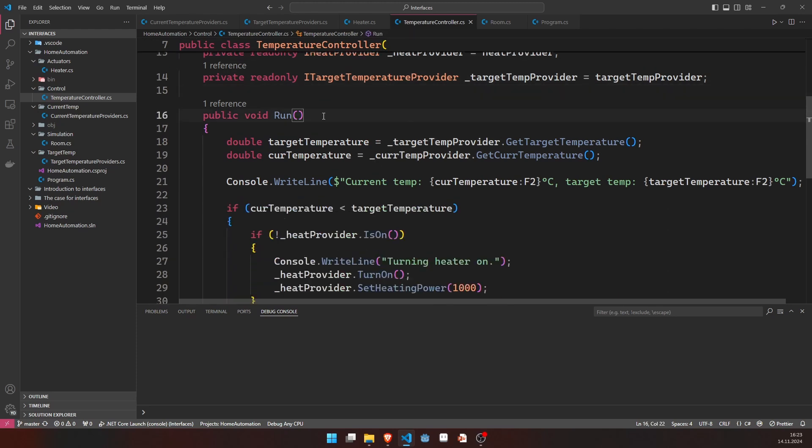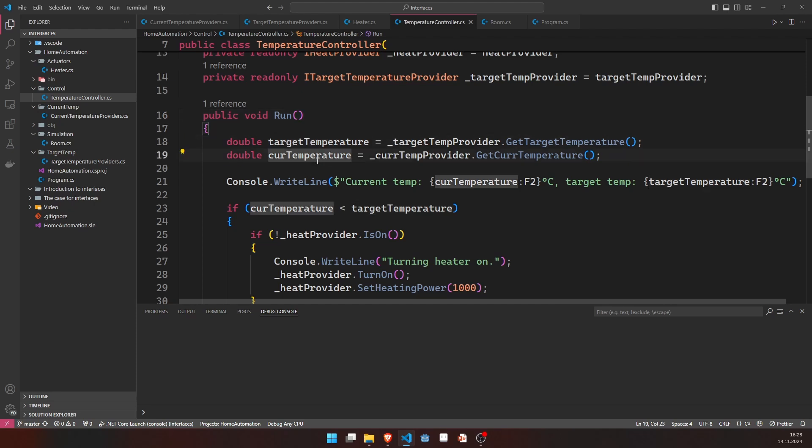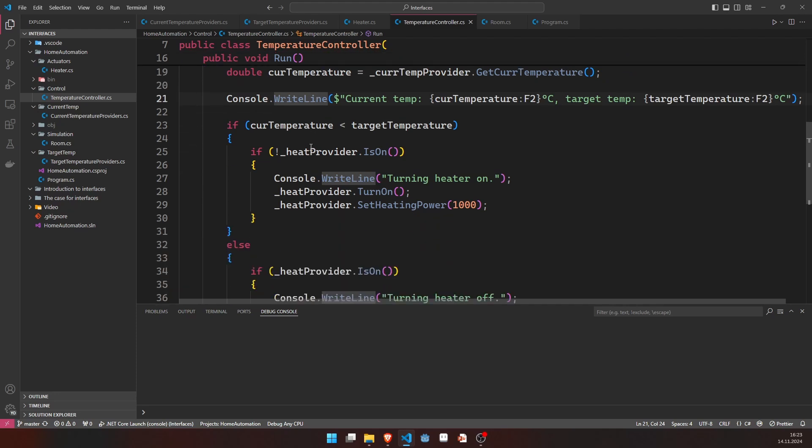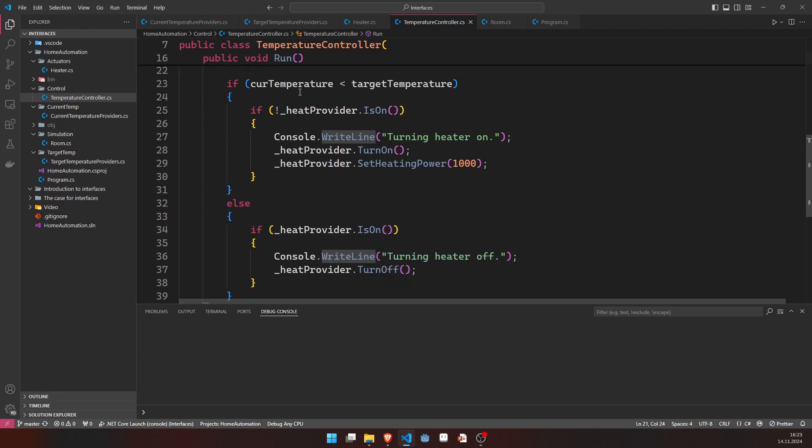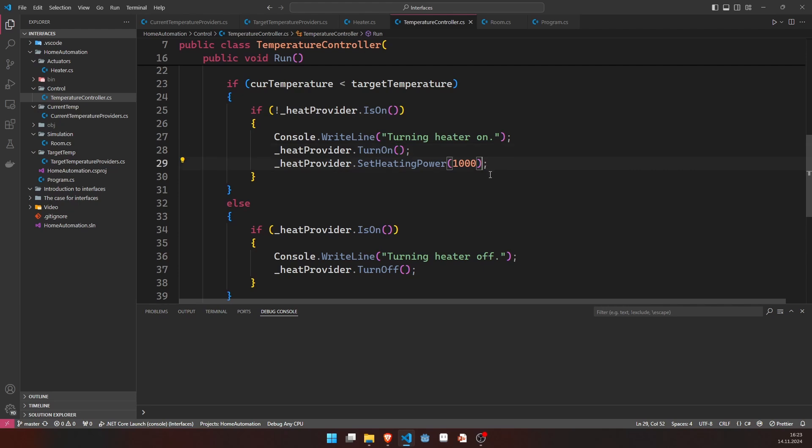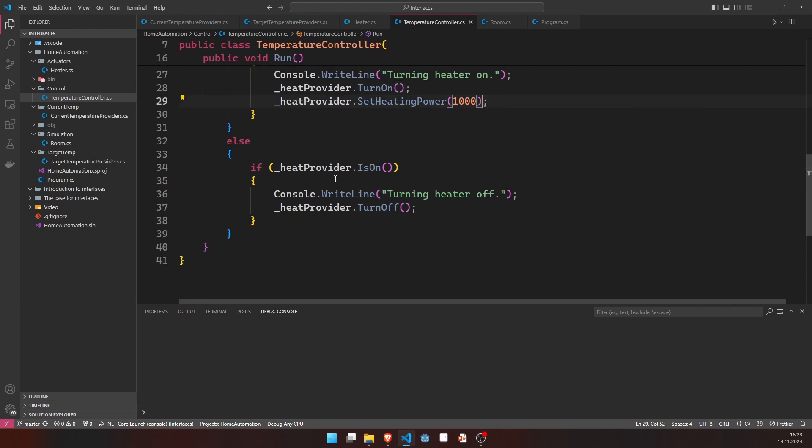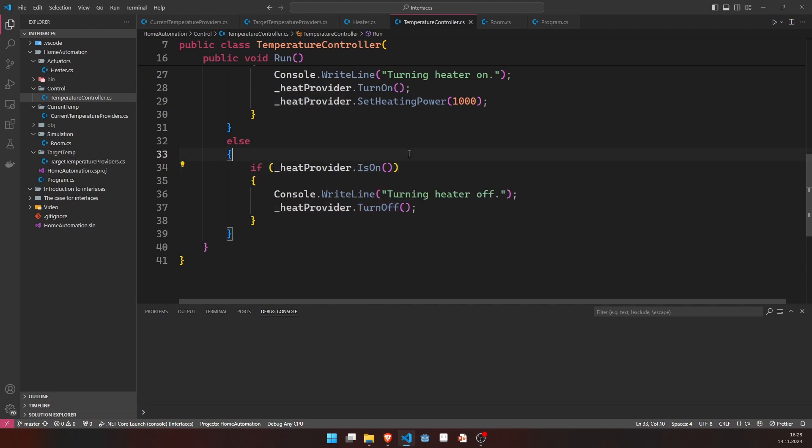And the only method that we have here is run. In this method, we read the target temperature, we read the current temperature, do some log output. And then, if the current temperature is lower than the target temperature, we do the most sophisticated heat control algorithm you could ever come up with. We just turn on the heater at 50% of its power. And otherwise, we'll turn the heater off.